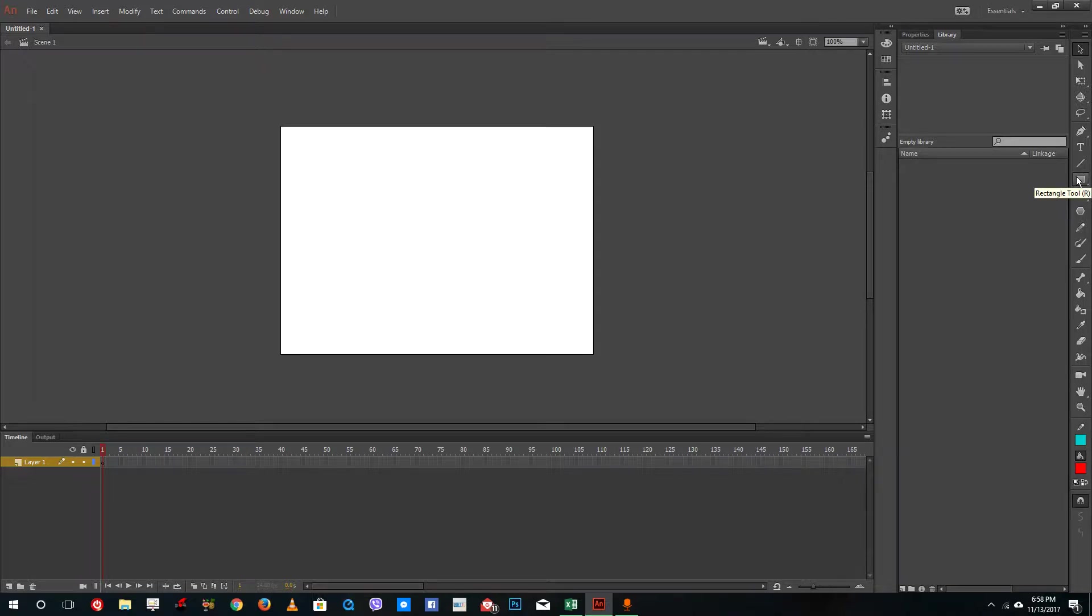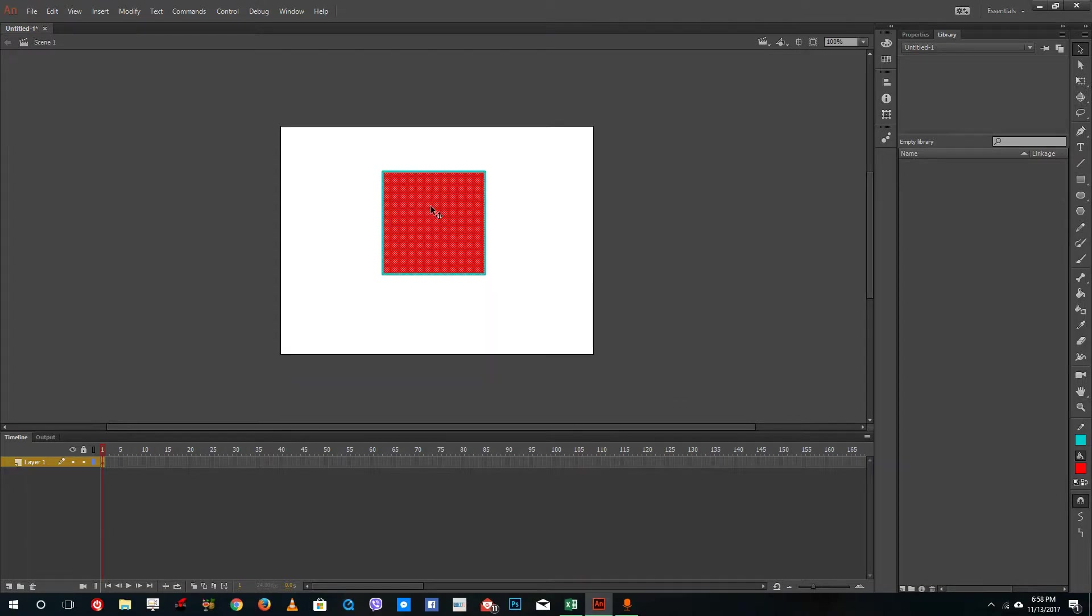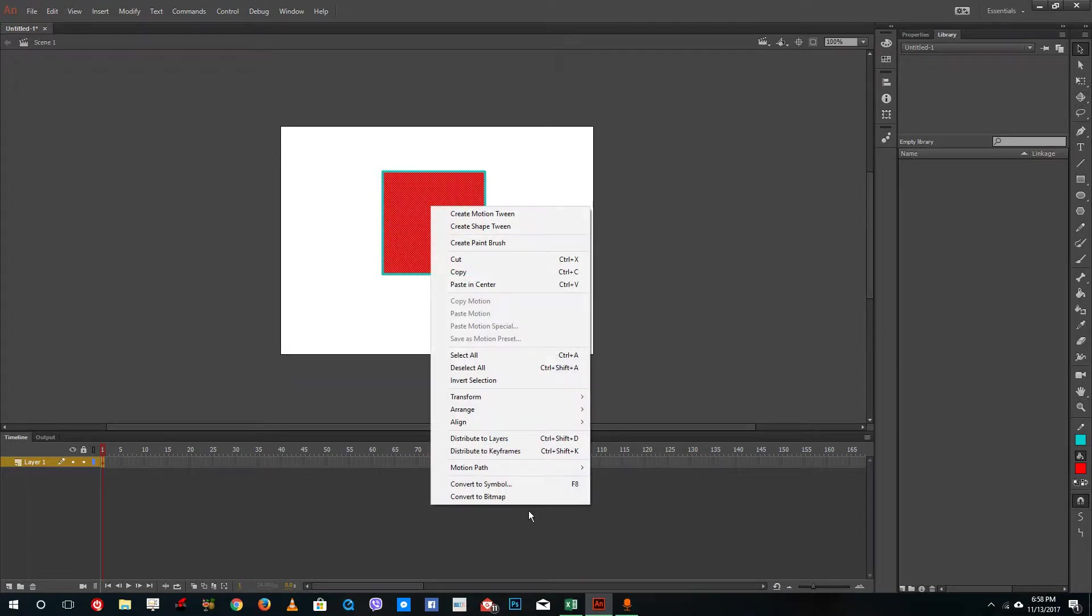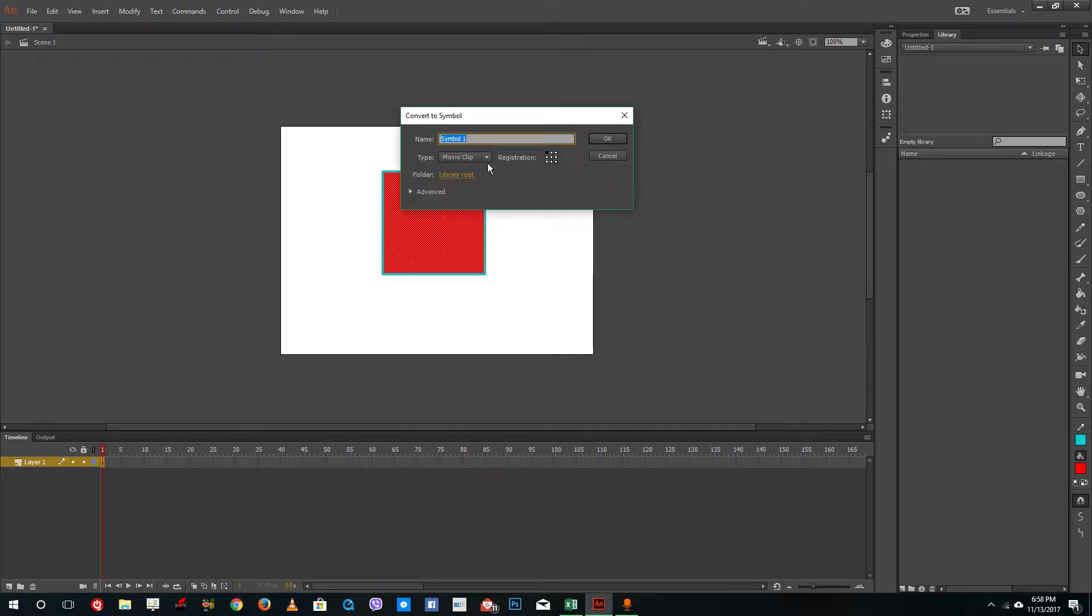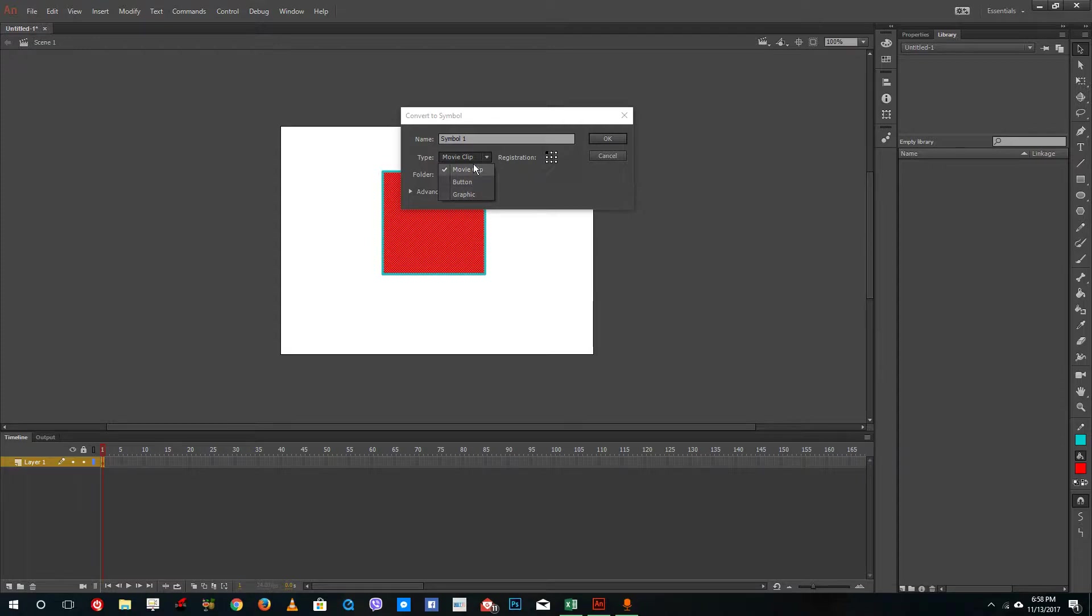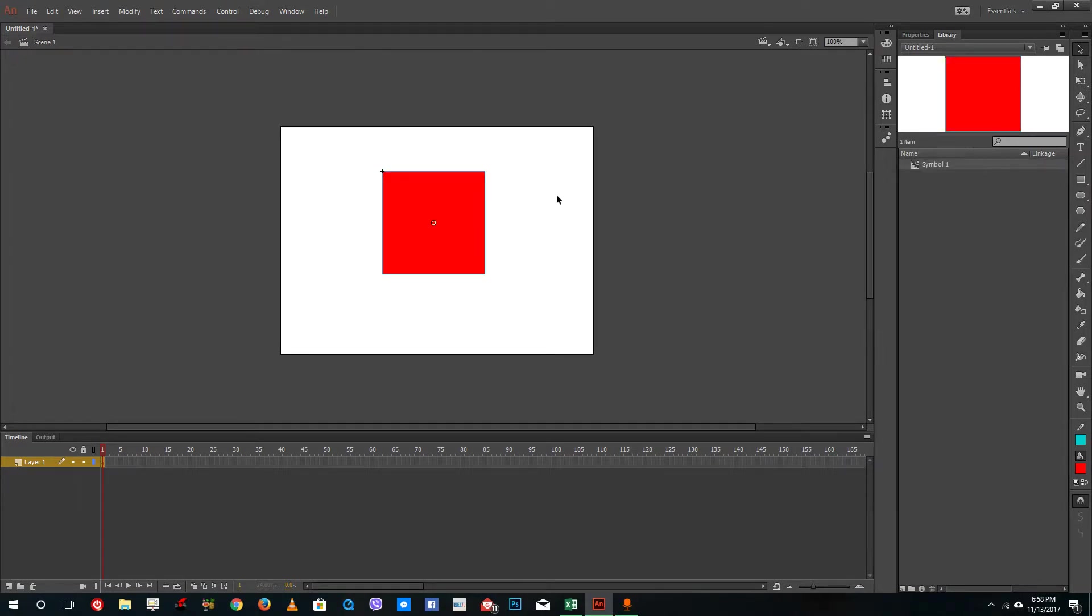In order to make a movie clip symbol, you can create a rectangular tool right here. I'll drag any shape and then select it all, right click, and then convert it into symbol. Inside the symbol, you can see that you have three types of symbol: movie clip, button, and graphics. Right now we are going to use the movie clip symbol. Let's just press OK and it'll actually create a movie clip symbol.